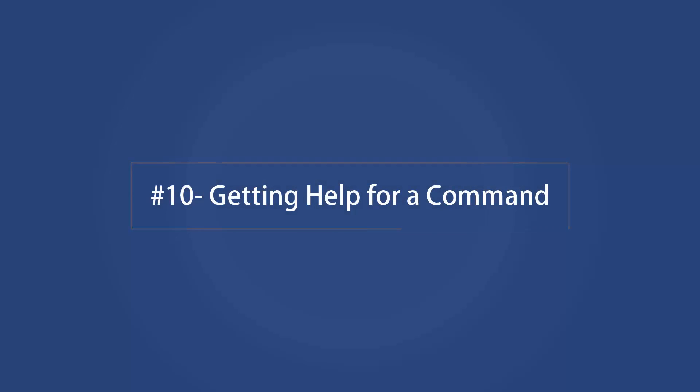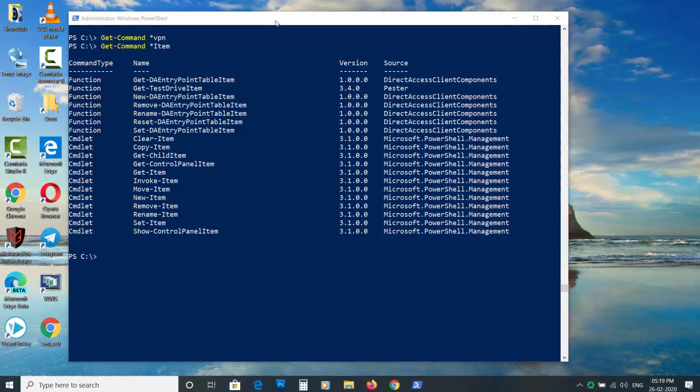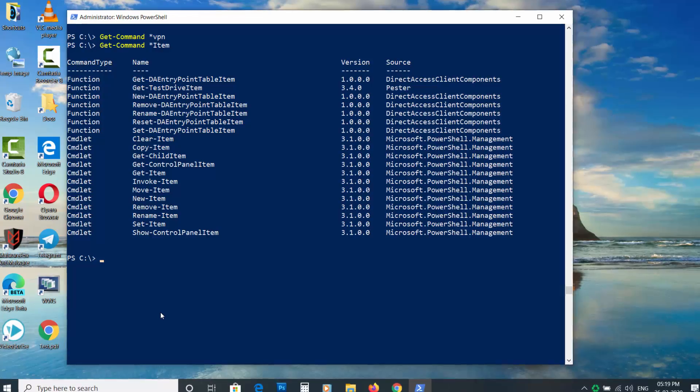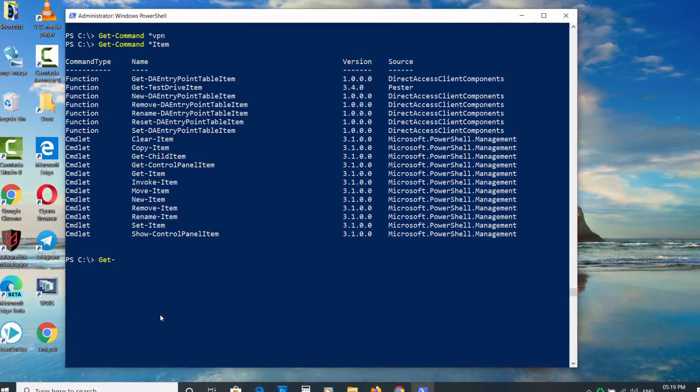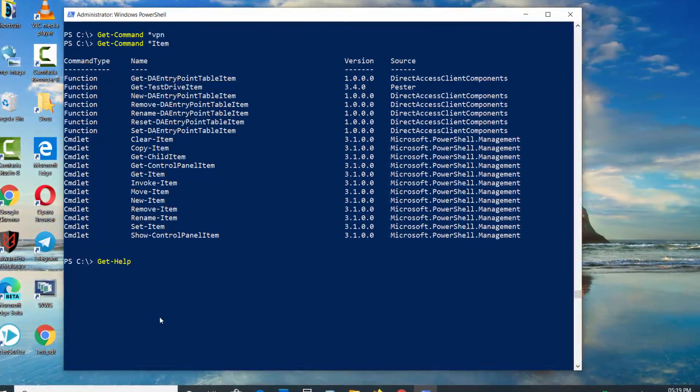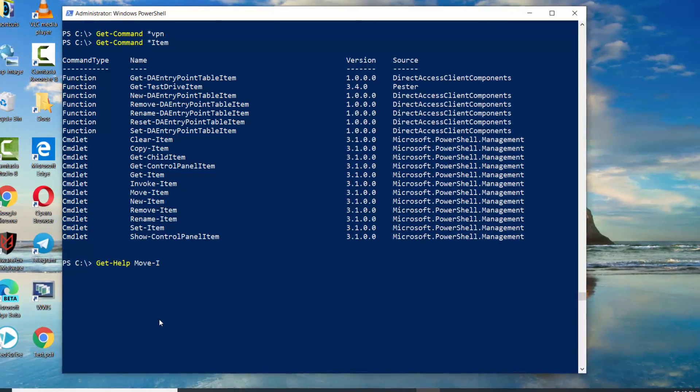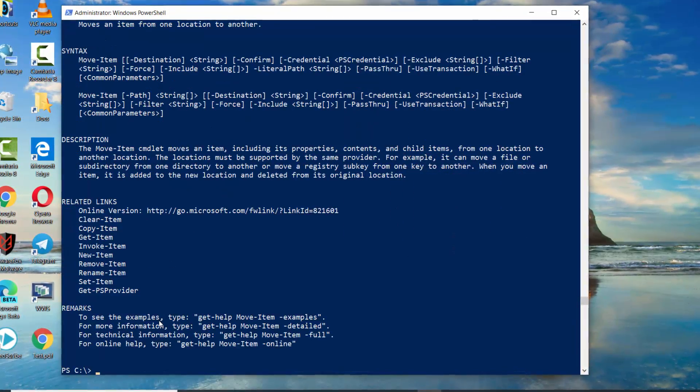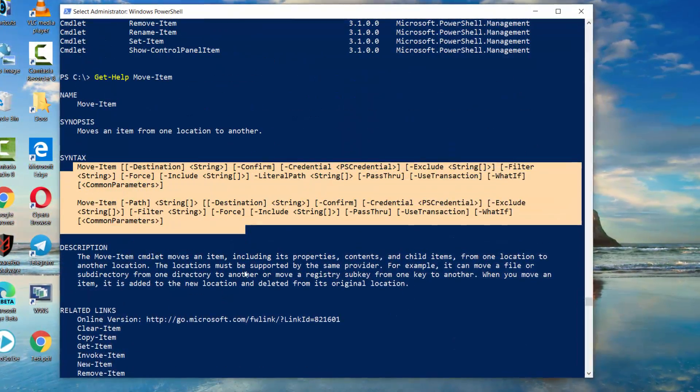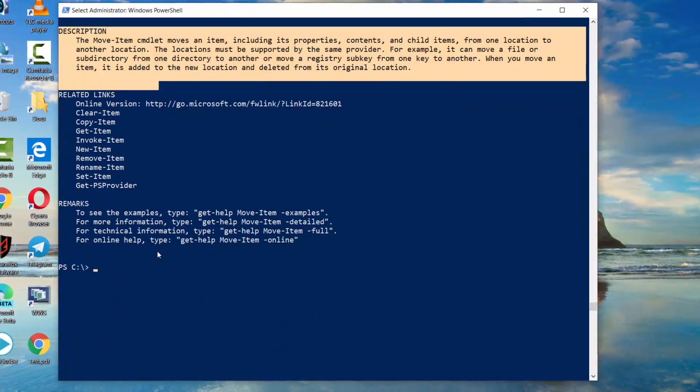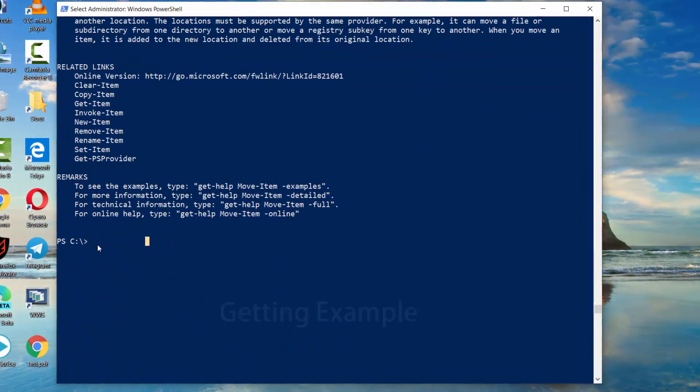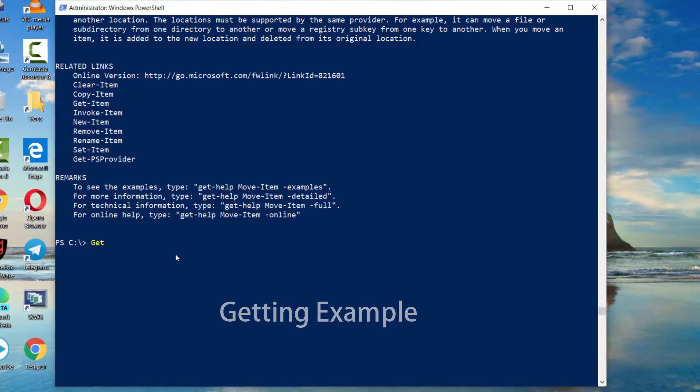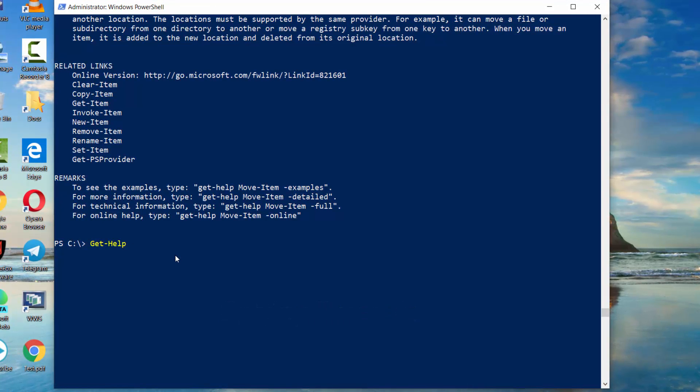Getting help for a command. Now that you have the list of commands, you can get the help for a particular command. Use Get-Help space then command name. You will know the syntax for the command and other details. To better understand the command you can get an example. Use Get-Help space command name space dash Example.